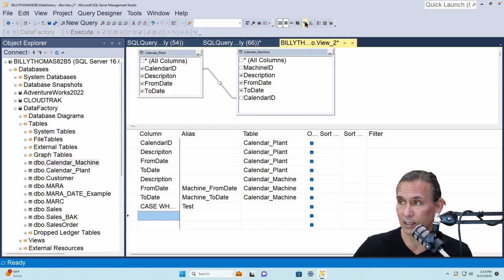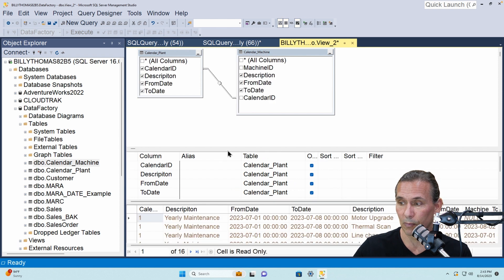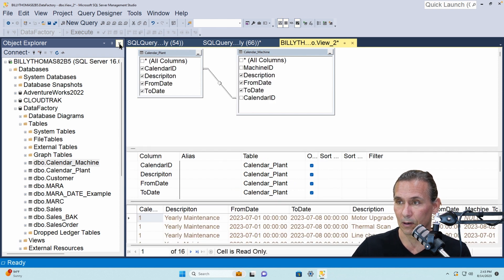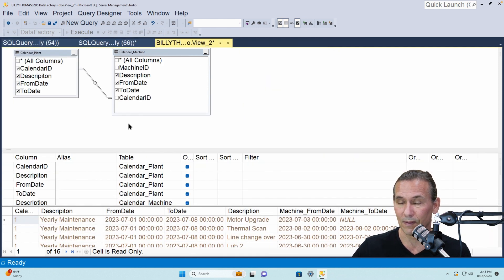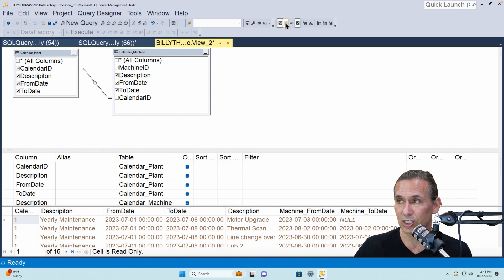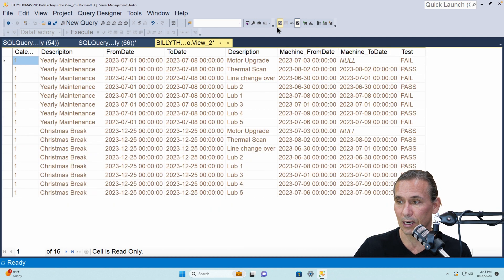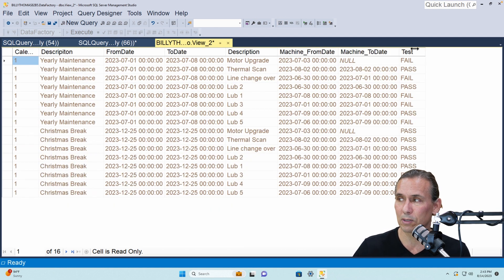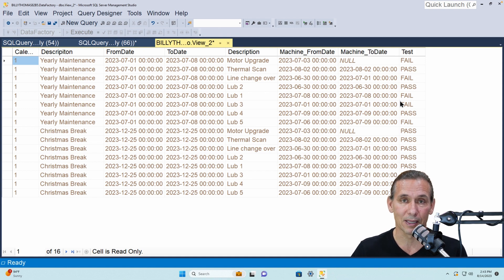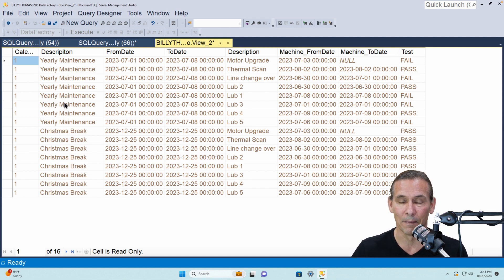So I'm going to go ahead and execute this and it'll bring up the data. Now I'm going to go ahead and get rid of the object explorer and let's just look at the data. I'll turn this off so we can look at the data.